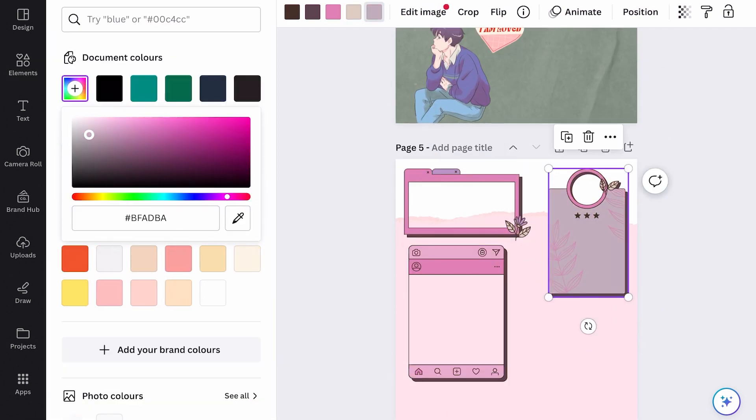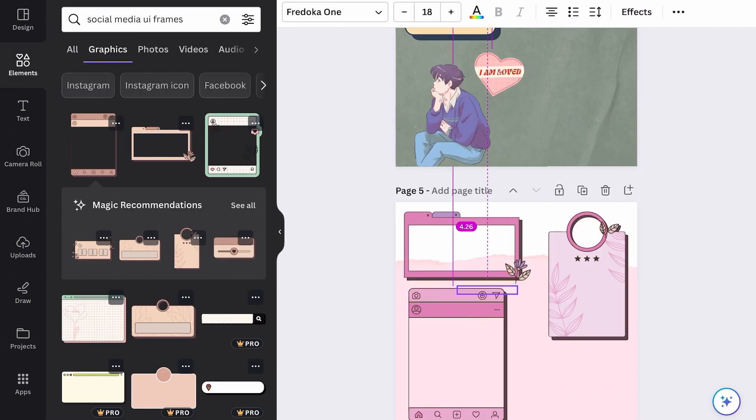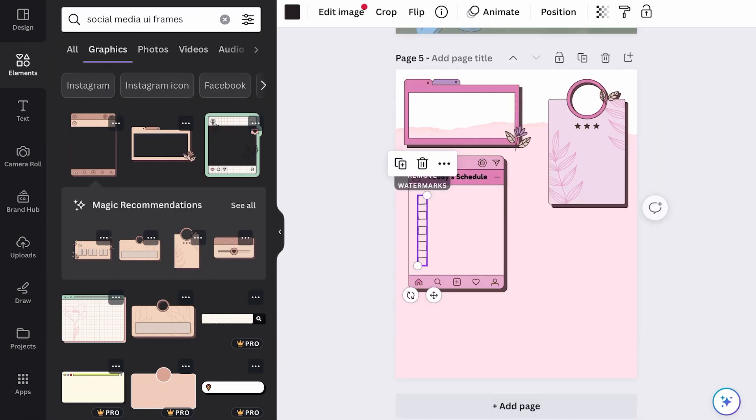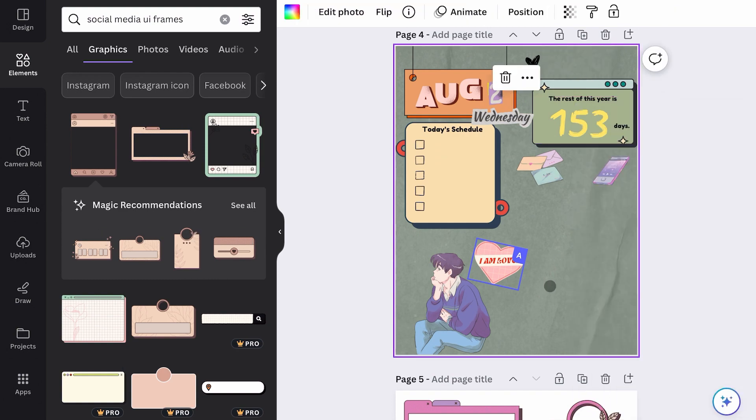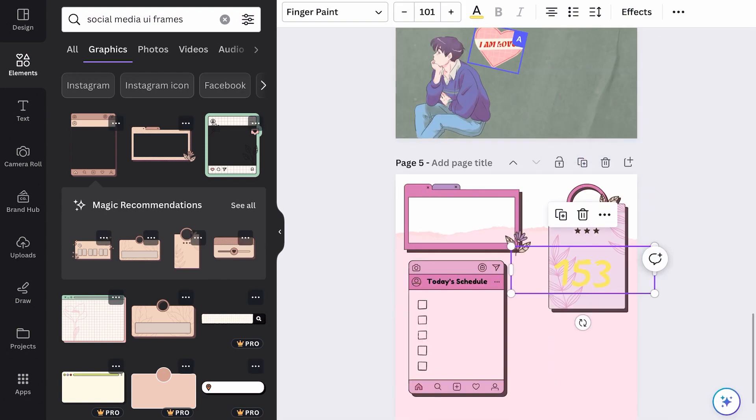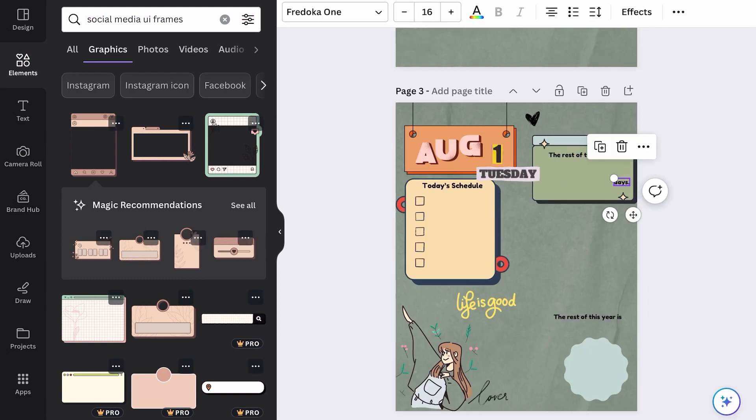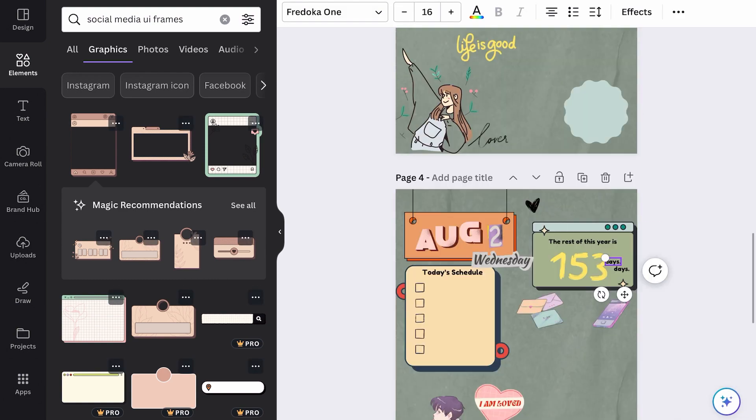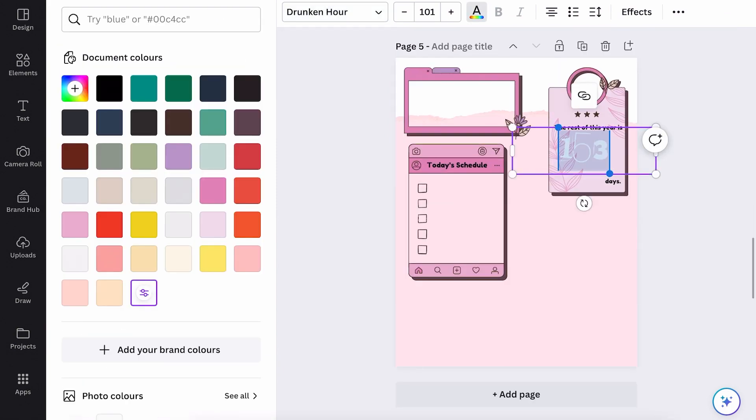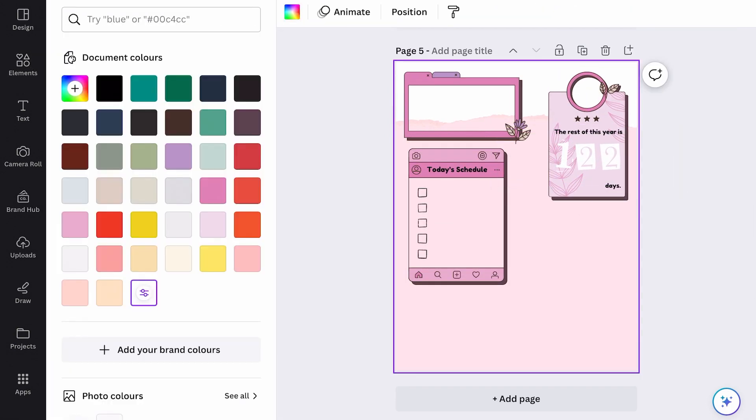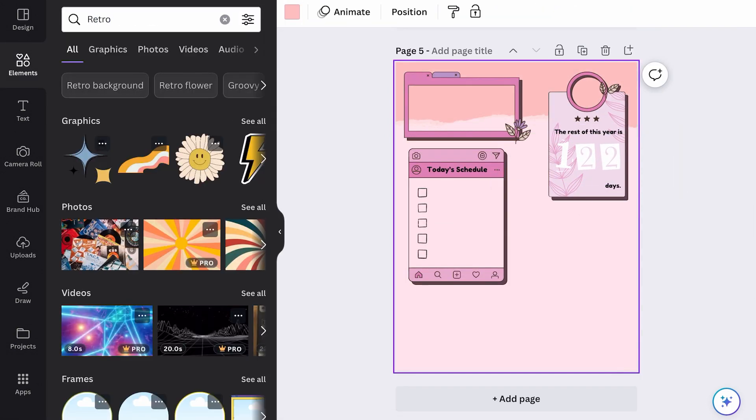Some theme ideas include a retro theme, maybe something nostalgic like the 80s or 90s. You could also have something colorful or whimsy, or even have a scrapbook kind of look.